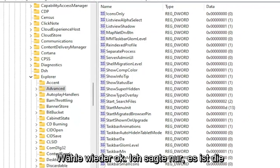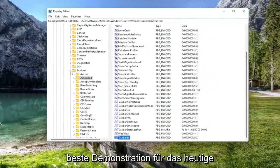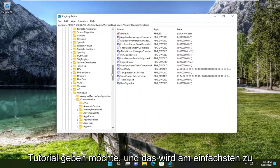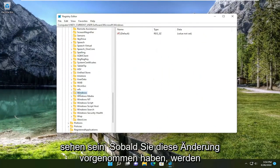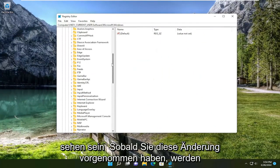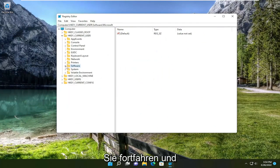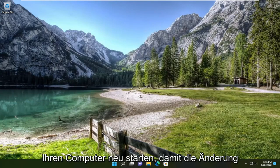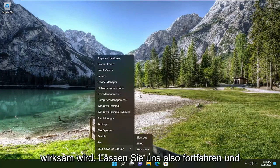So once you've made that change, you're going to go ahead and close out of everything. And you will need to restart your computer for the change to take effect. So let's go ahead and restart our device here.